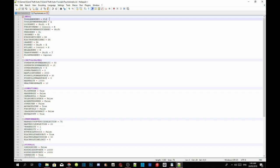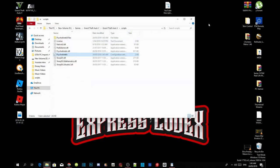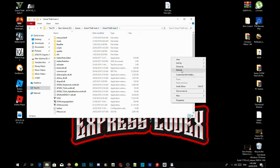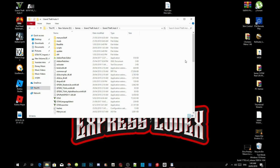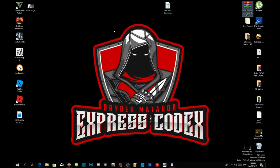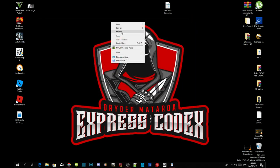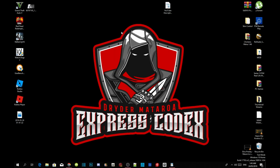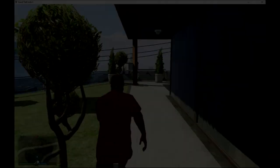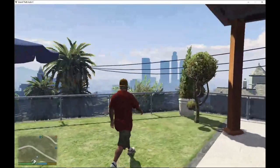I'm going to change my menu key to F12, then save the file. Exit out of Notepad, go back to your GTA V main folder, right-click and refresh your folder, then exit out of your game folder, right-click and refresh your desktop. I'll see you in the game.